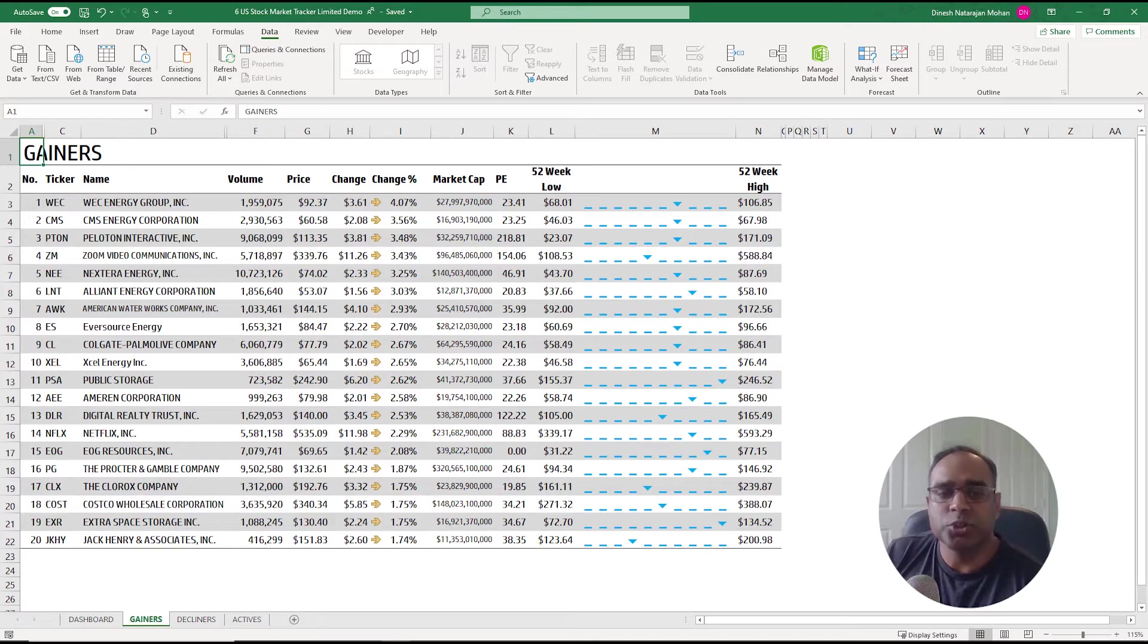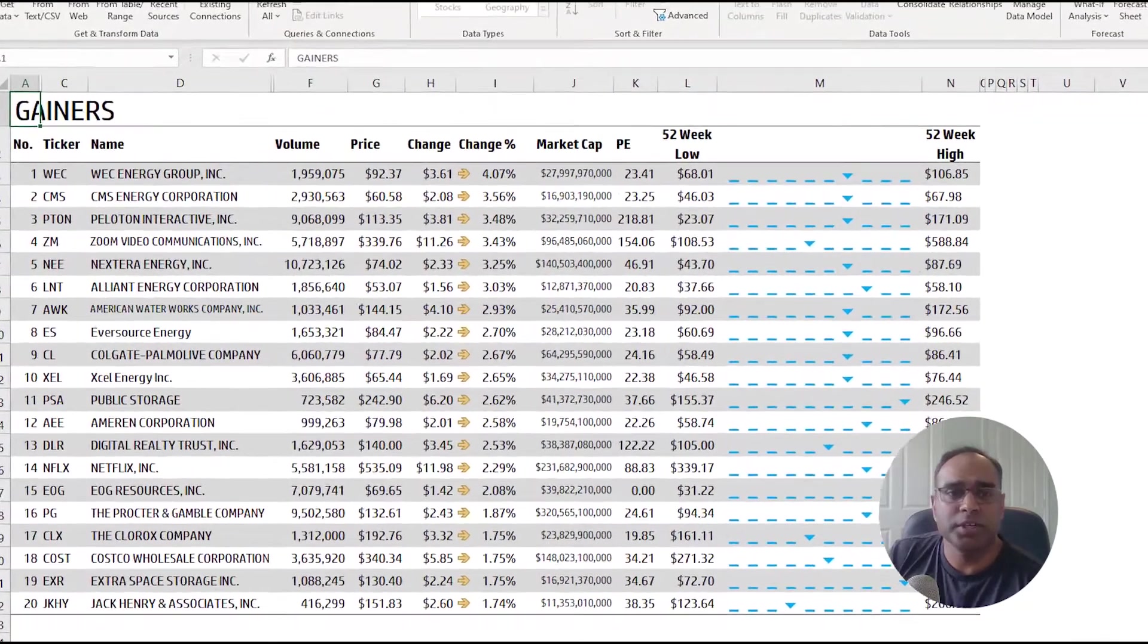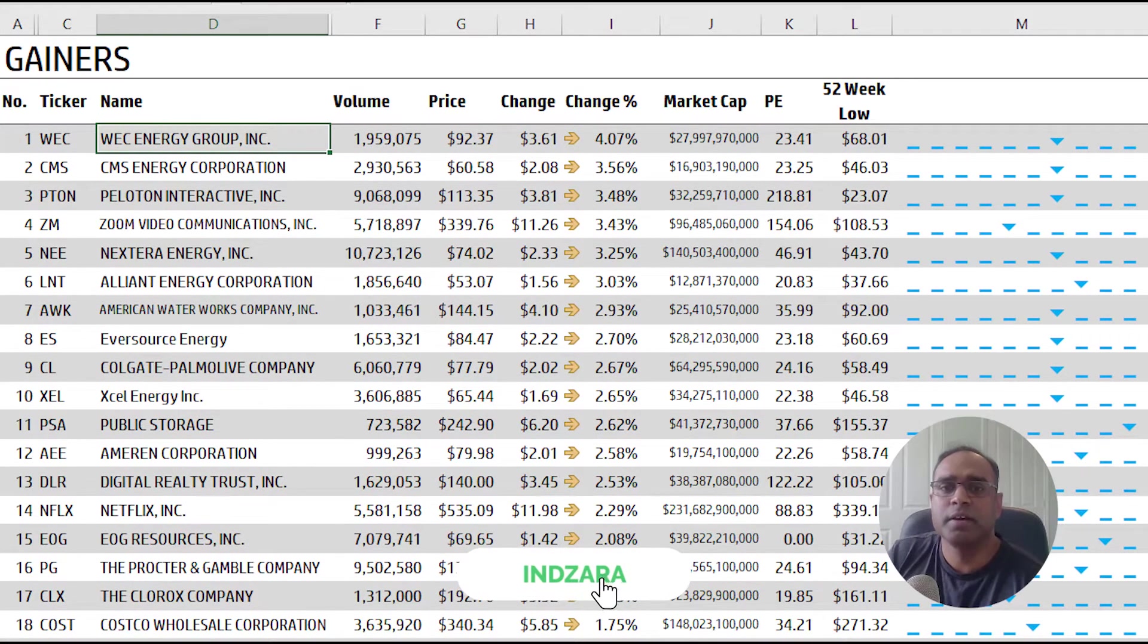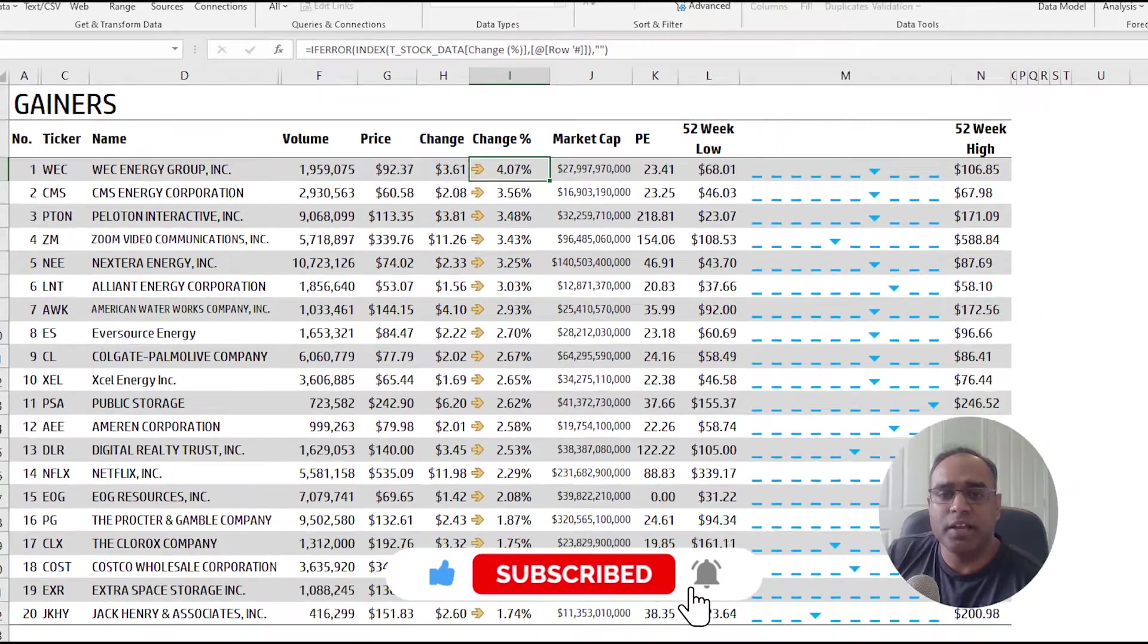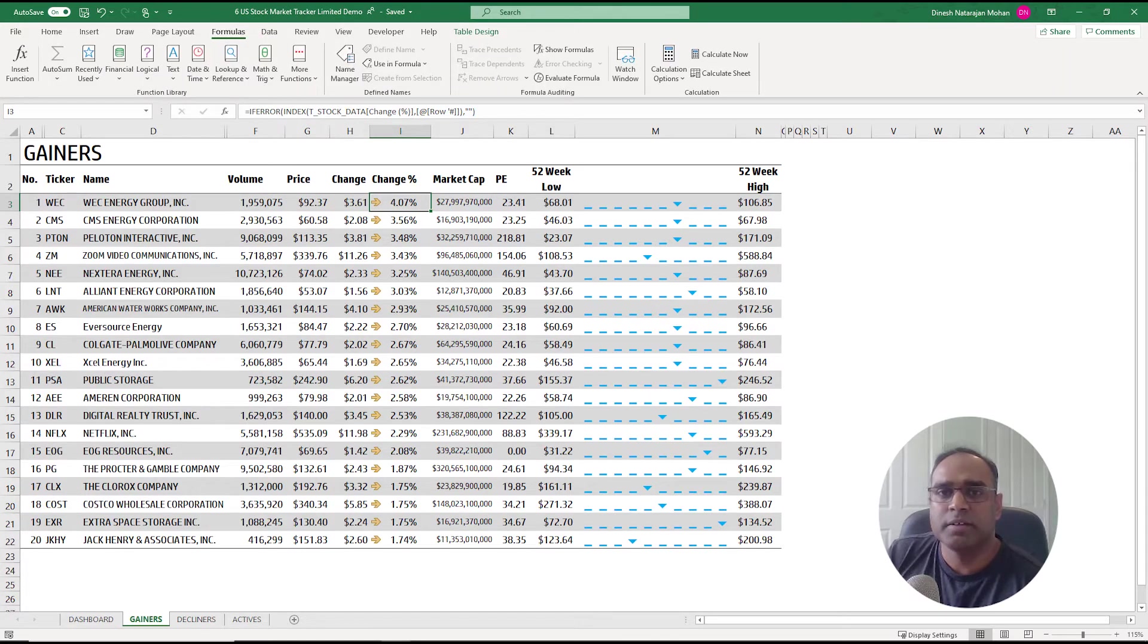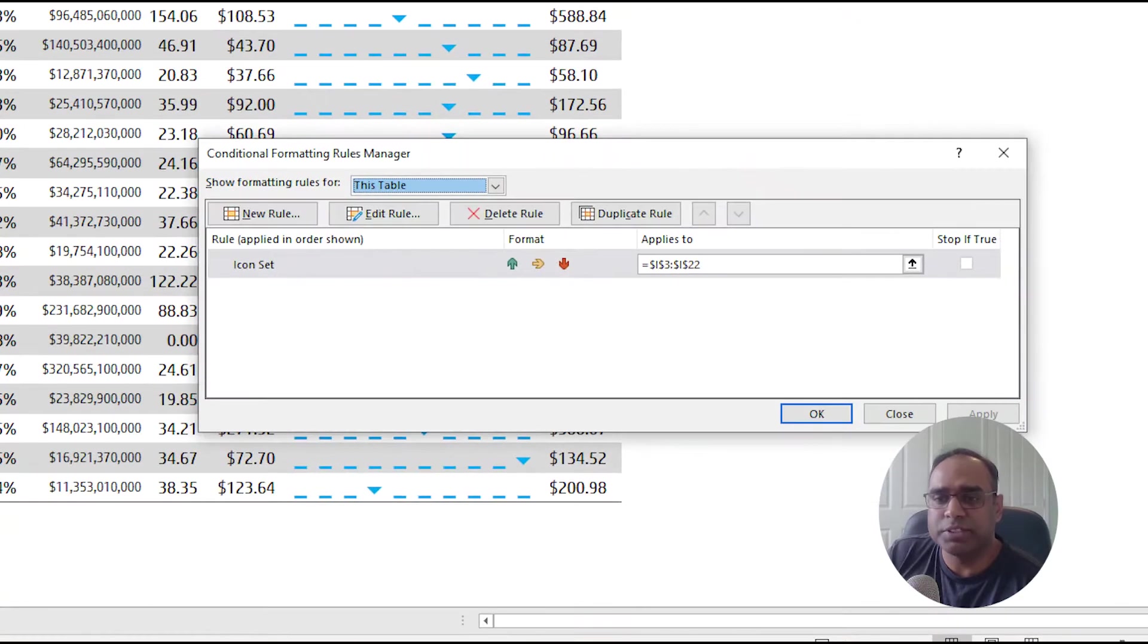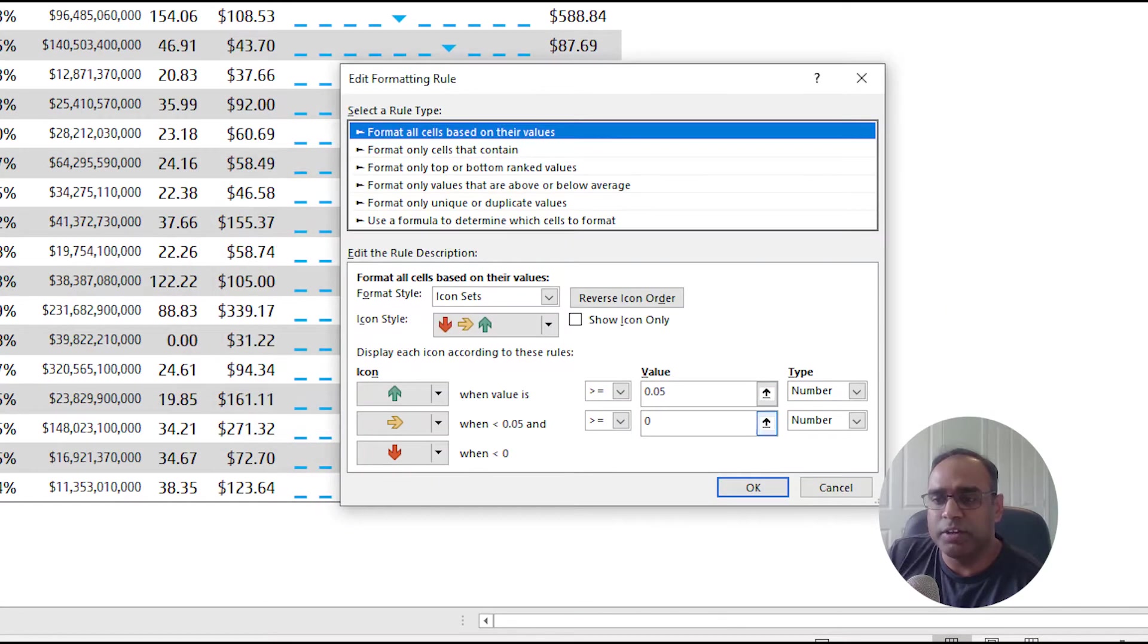This shows you the top 20 gainers with a lot more information about those stocks. The volume, you can see the name of the ticker. I didn't know what WEC actually was—WEC Energy Group Incorporated. Then the price increased and you see the yellow arrows, and that is controlled by conditional formatting rules.